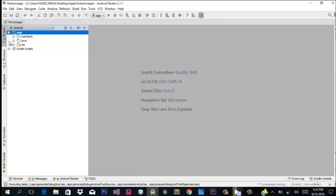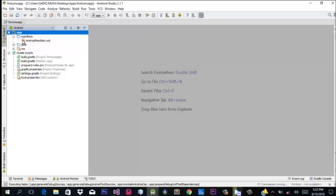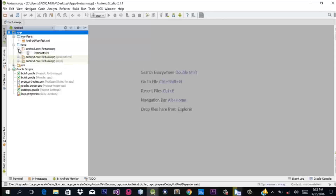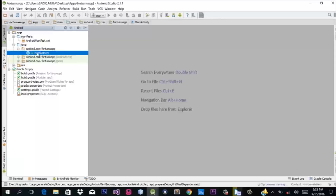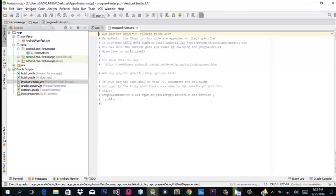After having a successful run of Android Studio, I'm going to show you the most important files we'll be dealing with while integrating the Fortumo API for Android in-app purchase. We'll be dealing with the AndroidManifest file, the MainActivity, and we'll also need to make some changes to our build.gradle file and our ProGuard rules.